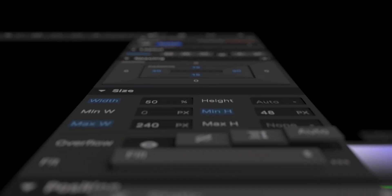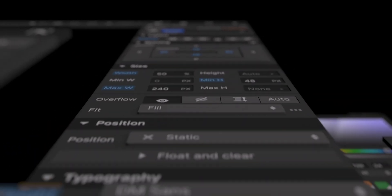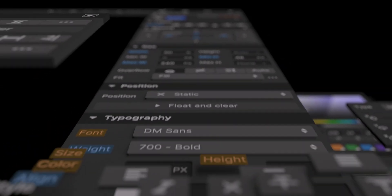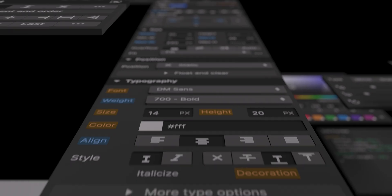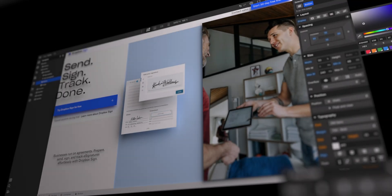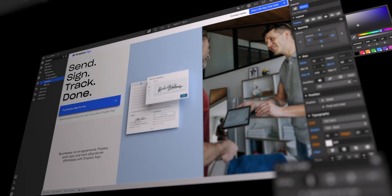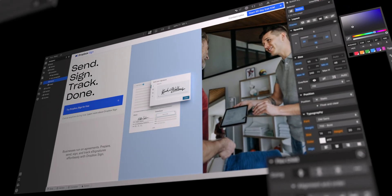This is Webflow. It's a visual development platform that lets you build production-grade sites with all the power of code, without having to write the code.